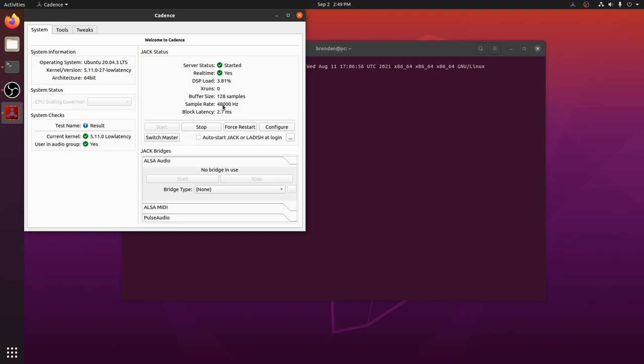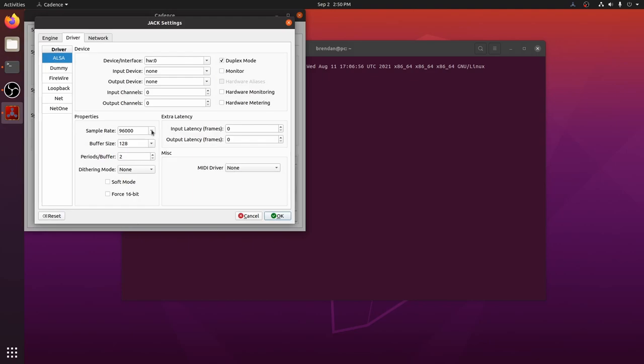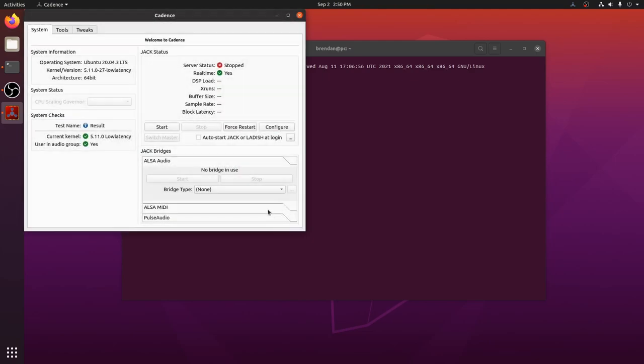We selected 96,000 as our sample rate, so why is it showing 48,000? Sample rates can be limited by your hardware. In my case, the Rode USB device I use has a hardware limit of 48,000. So let's choose our final values. 48,000 and 128 work well for my hardware. You may need to experiment with these values in order to balance latency against X runs. We have a final latency of 2.7 milliseconds and no X runs.